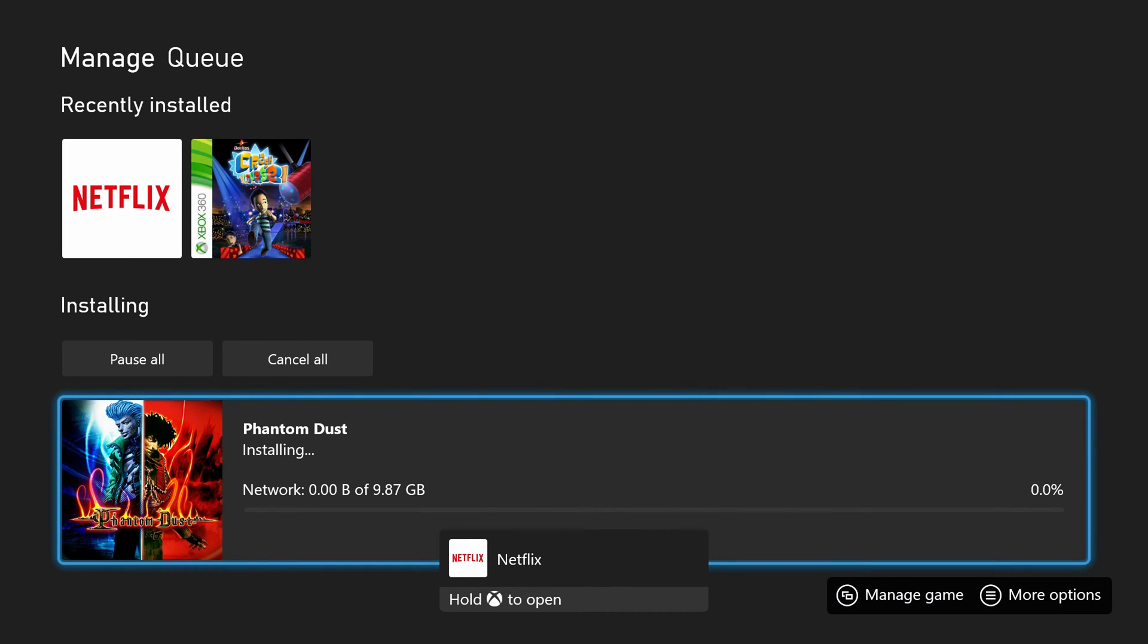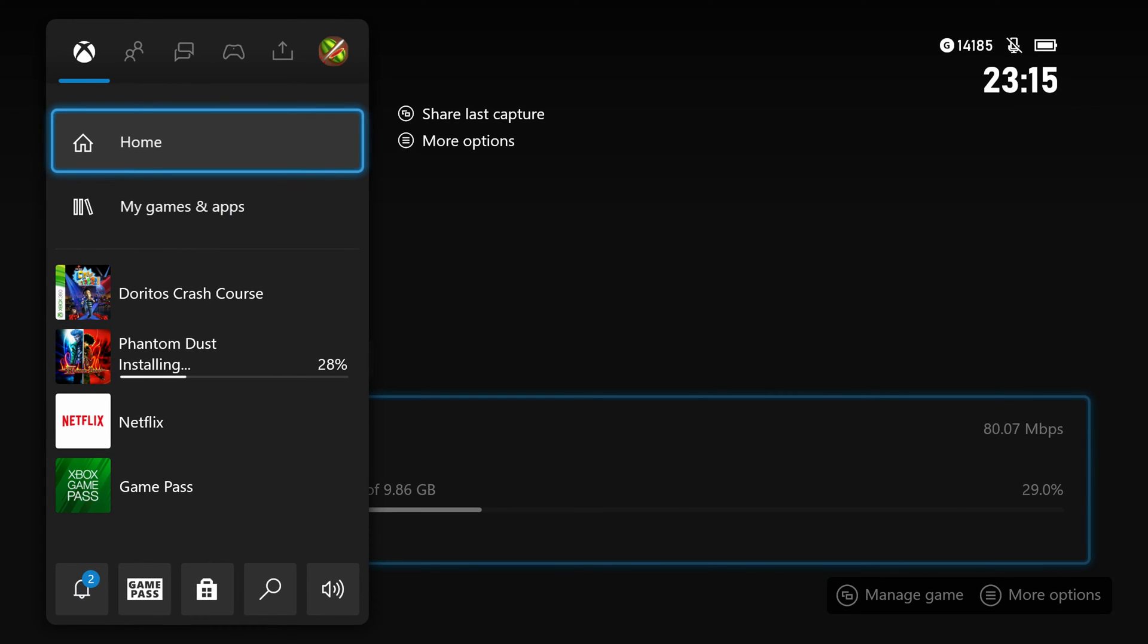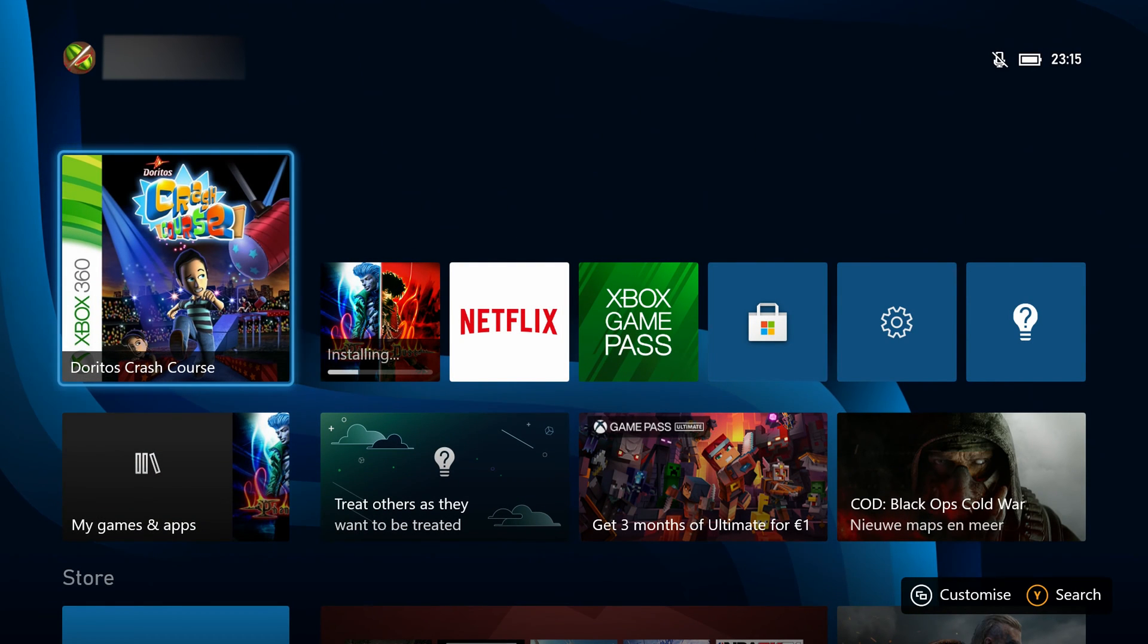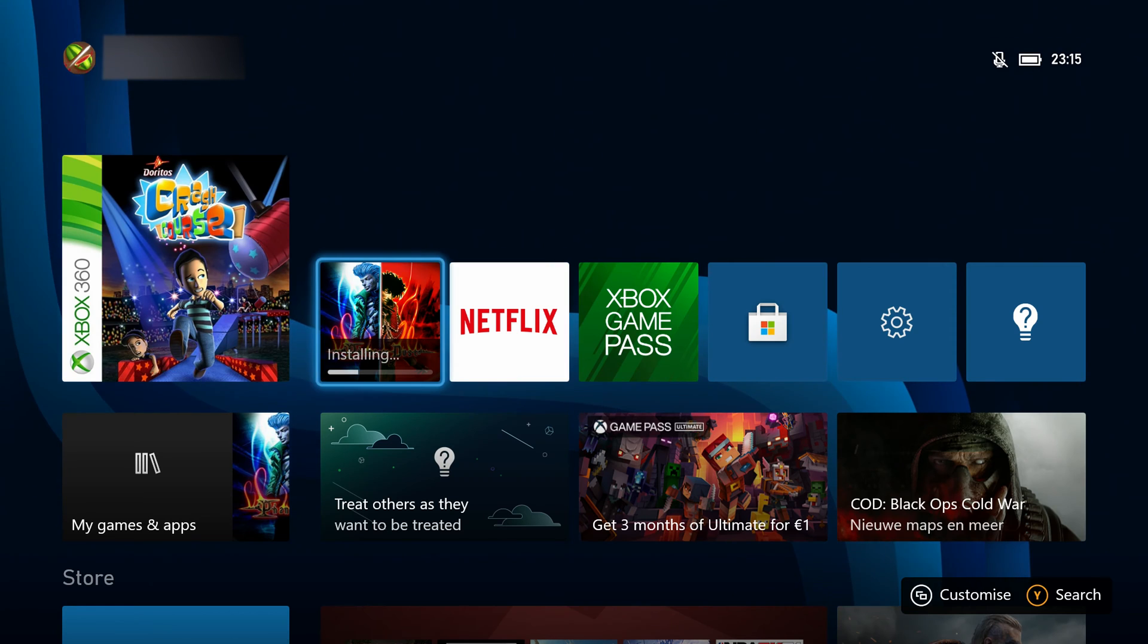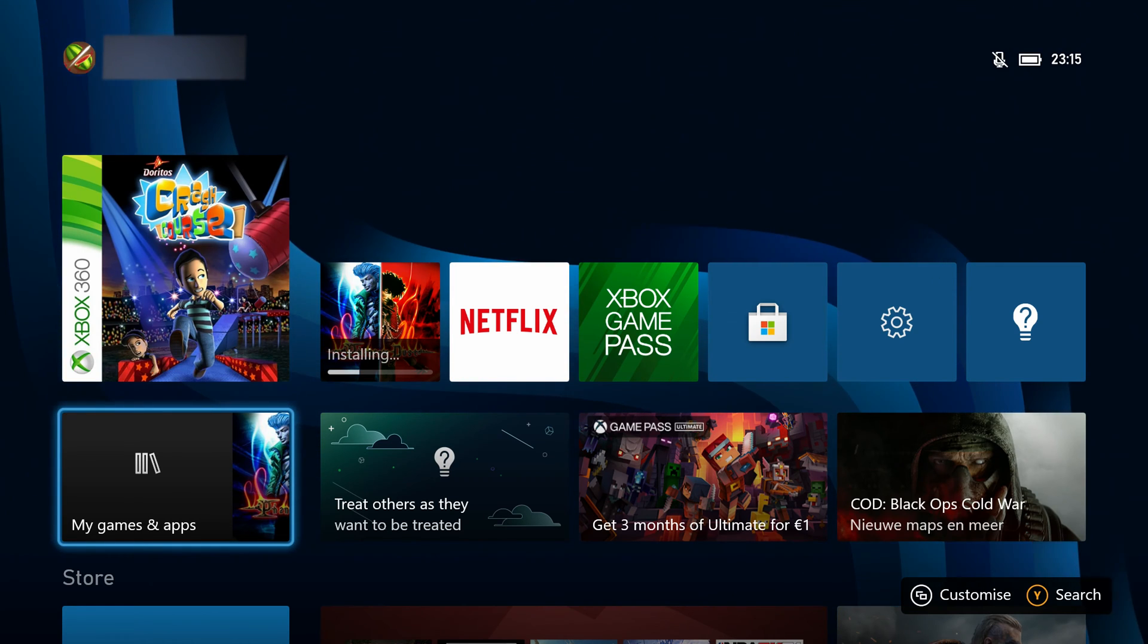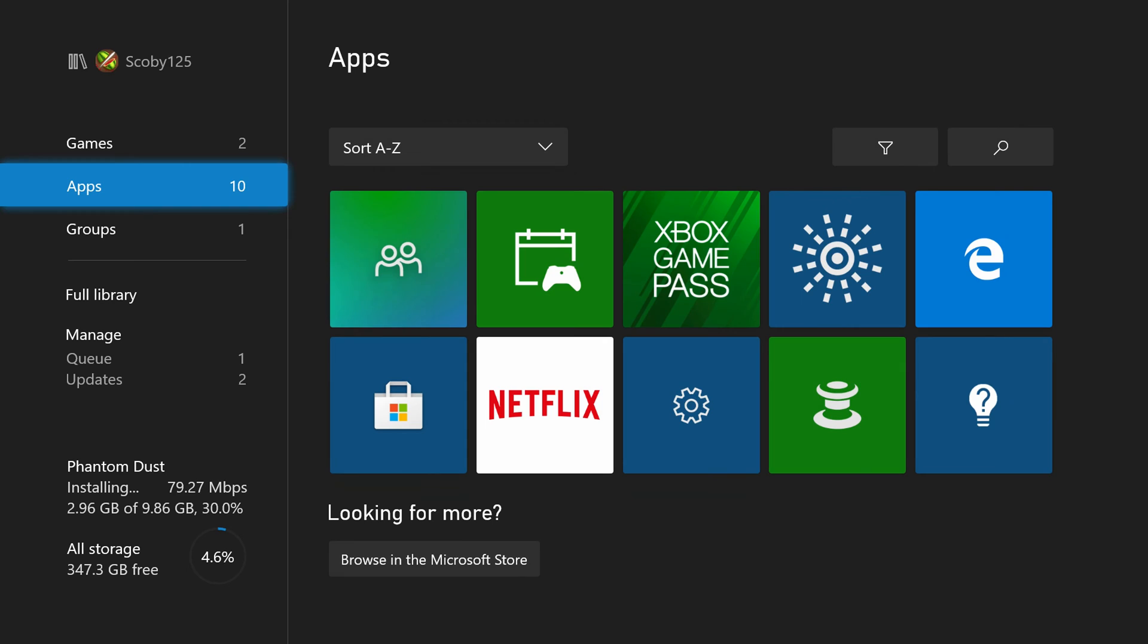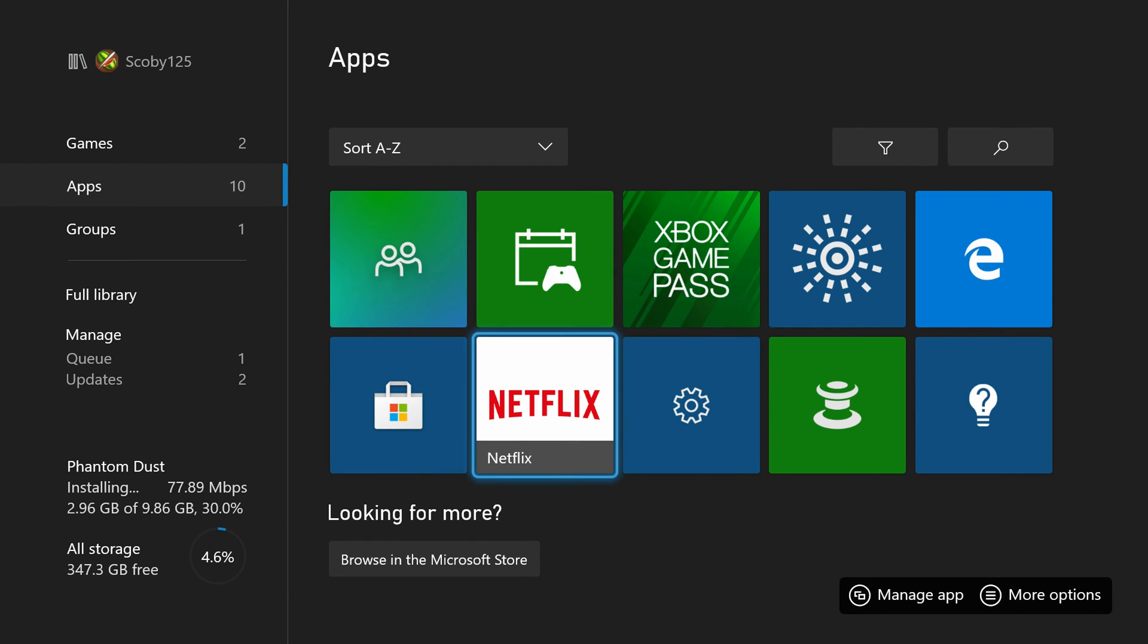Now once Netflix is installed, you'll see the pop-up saying it's ready to go. What we can do from this point is click the Xbox button on our controller, come back to our home page, and we should see Netflix right here. However, if you don't, what you can do is come down here to My Games and Apps. If you come down to the app section, we can see Netflix right here. We can select it and now we'll be able to load up and log into our Netflix.